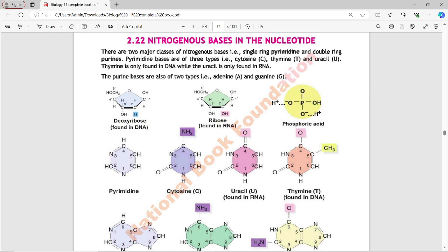Pyrimidine bases are of three types: cytosine, thymine, and uracil. Thymine is only found in DNA while uracil is only found in RNA. Uracil is not present in DNA and thymine is not present in RNA.